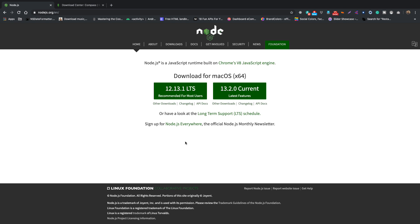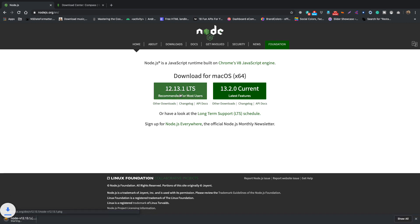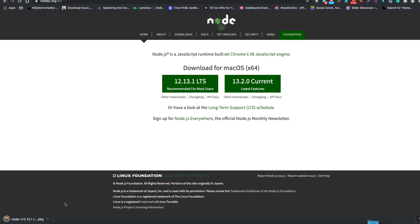So here what we need to do is install this version, the long term stability version. Let's click on this link and it will download this package file.